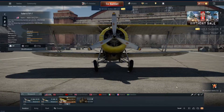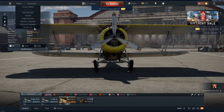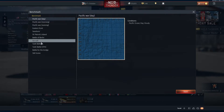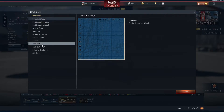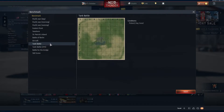Now select Battles on the top and then choose the last option called Benchmarks. You can see that there are 12 benchmark scenarios. The most common ones are Tank Battle and Tank Battle with CPU in parentheses. Simply click Start and then wait for your result.